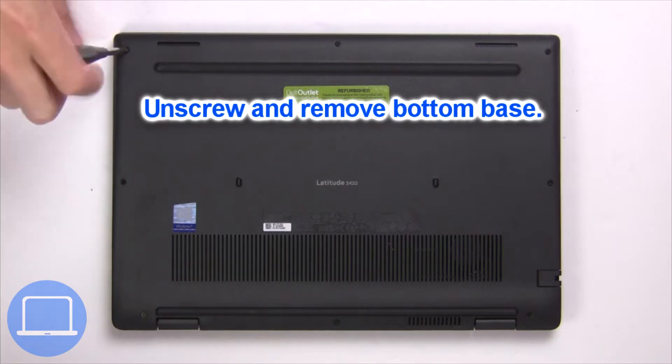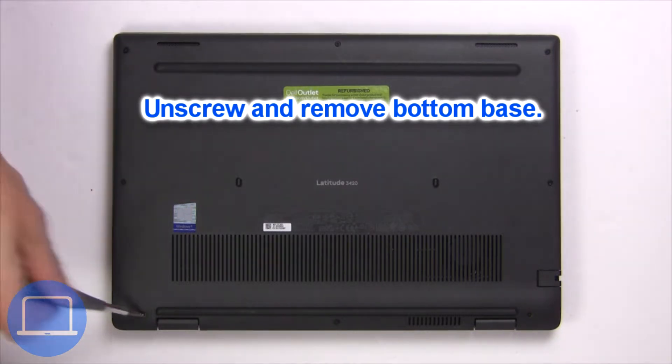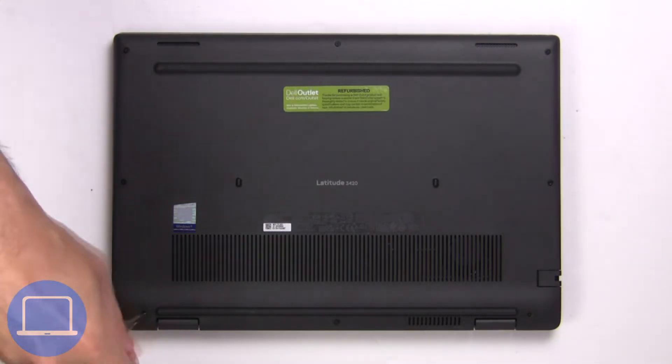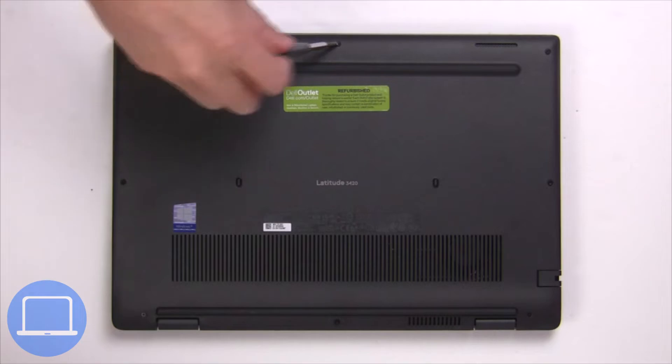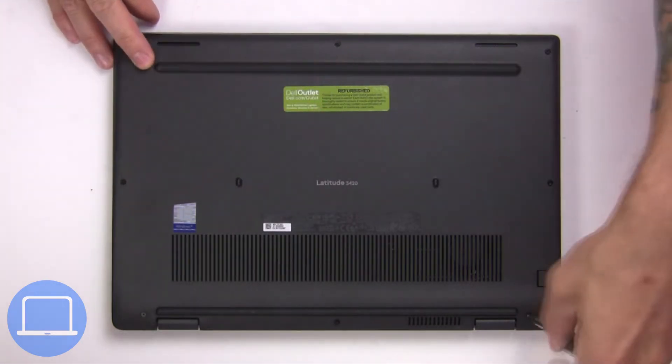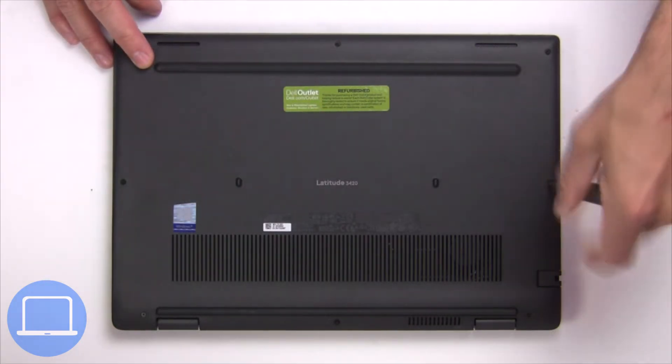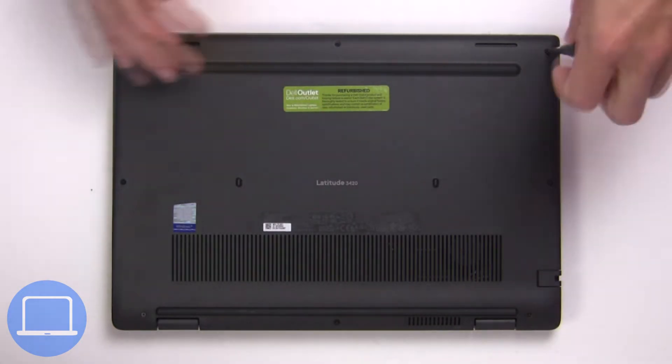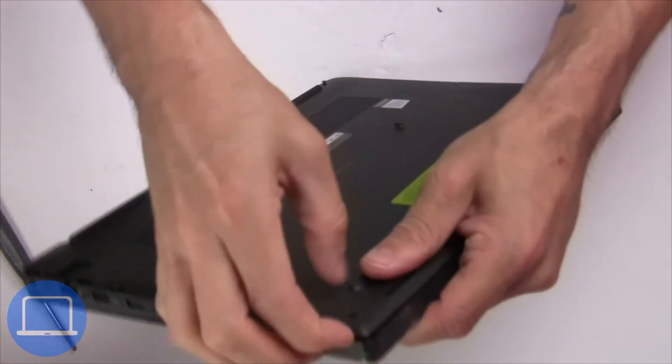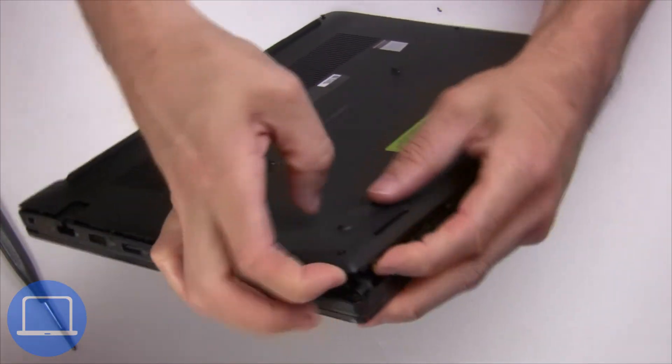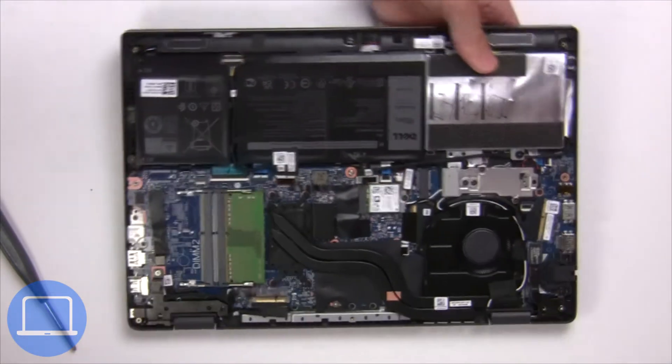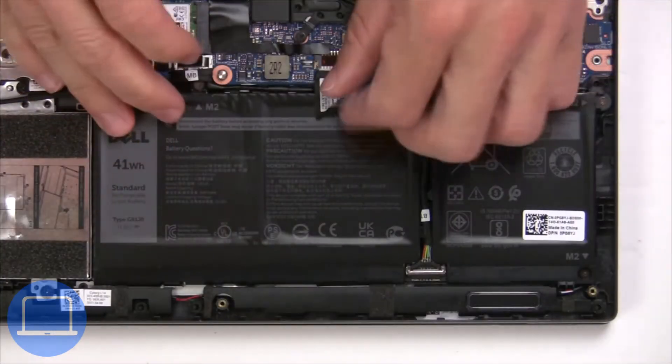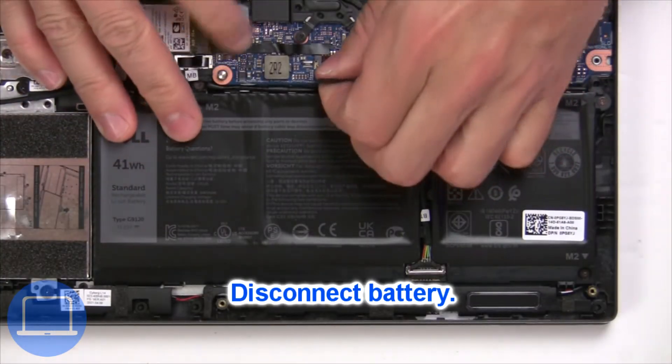Unscrew and remove bottom base, then disconnect battery cable.